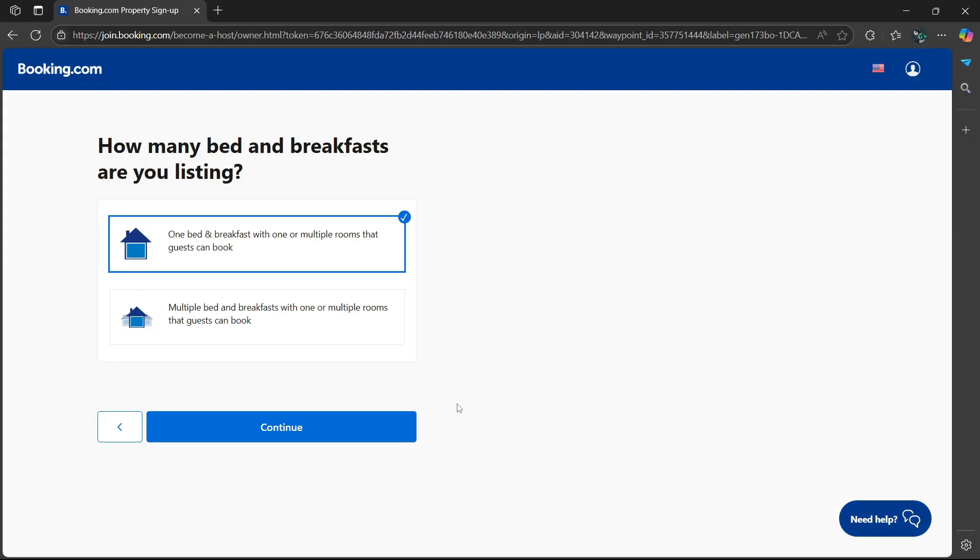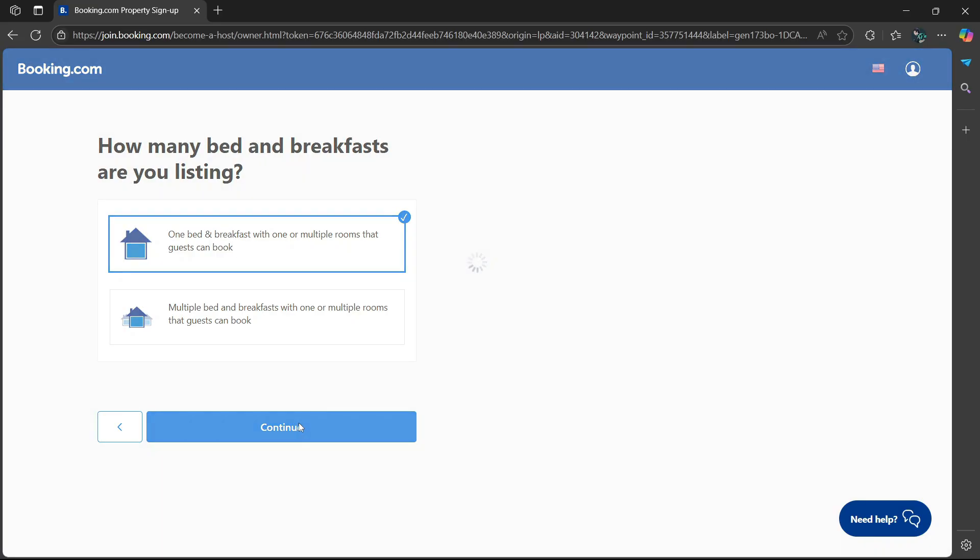Then it'll ask how many bed and breakfasts are you listing? One bed and breakfast with one or multiple rooms that guests can book, or multiple bed and breakfasts? Let's choose the first option and select continue.